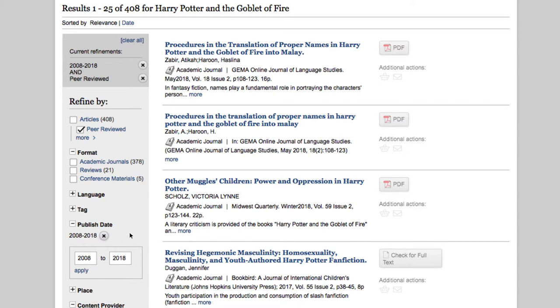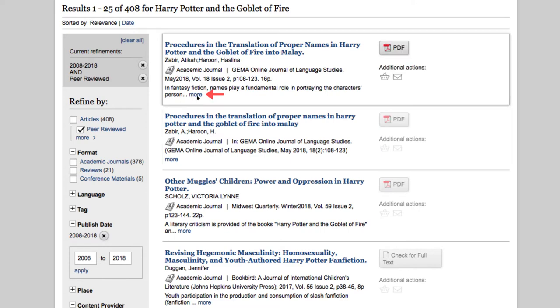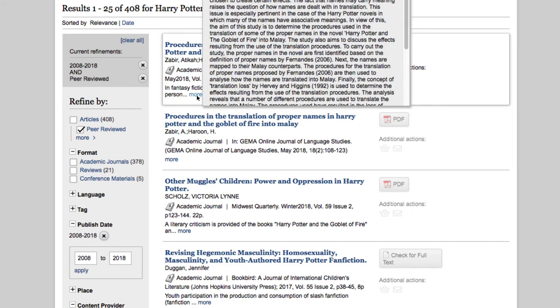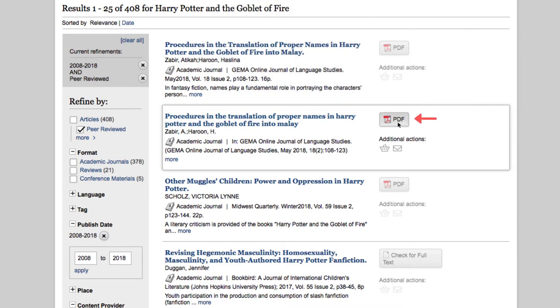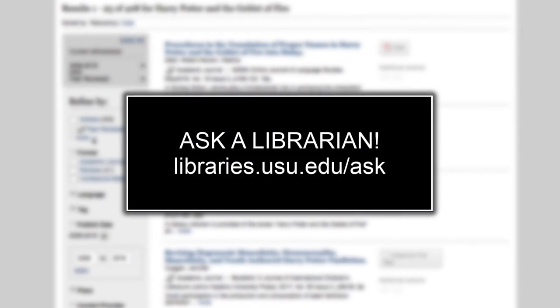Once you find an article that sounds interesting, you can click More to view quick info about the article, or click the PDF button to download the article. If you have any questions about searching, remember, you can always ask a librarian.